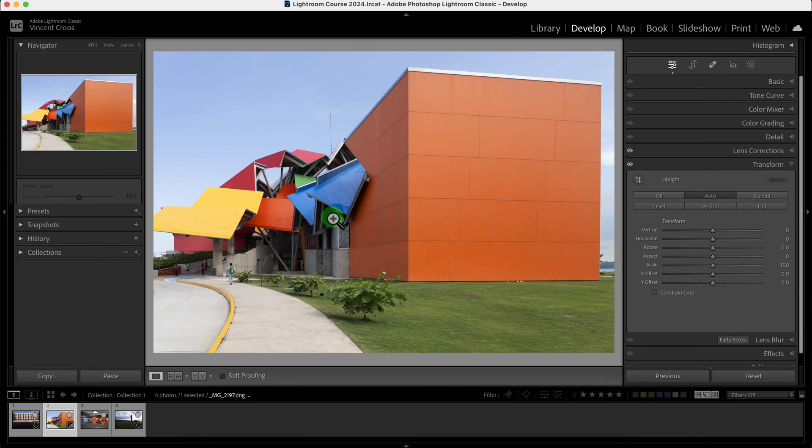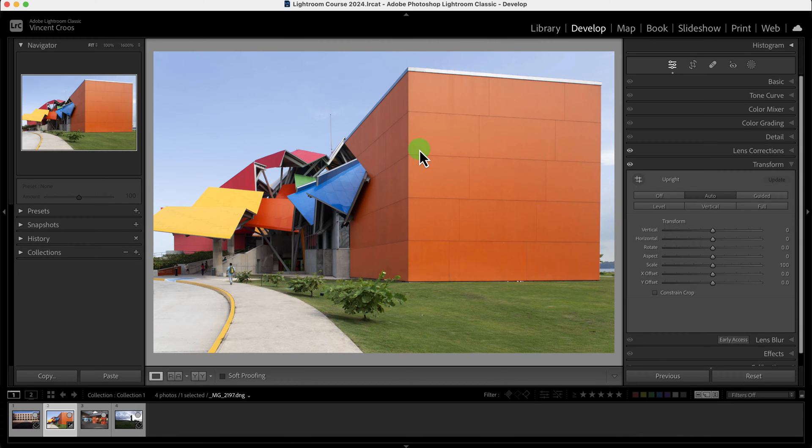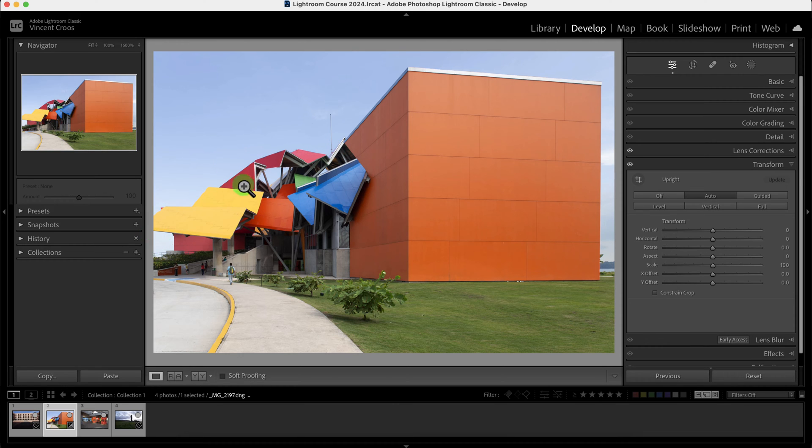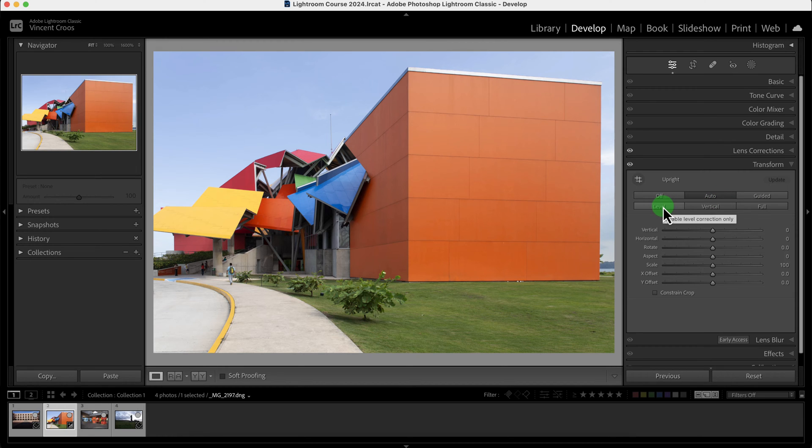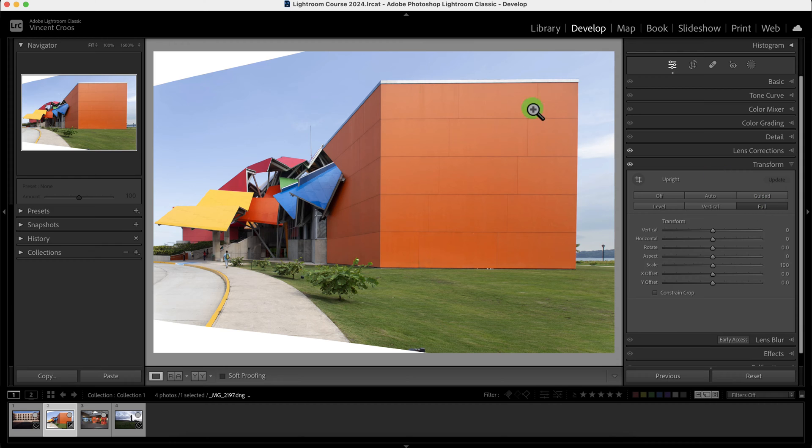As you can see this photo wasn't a good composition when I took it because you can see this area is cropped out. But nonetheless, then there's also full which combines auto, vertical, and level. Once I click on full it does all of this but it doesn't keep as much of the photo intact.